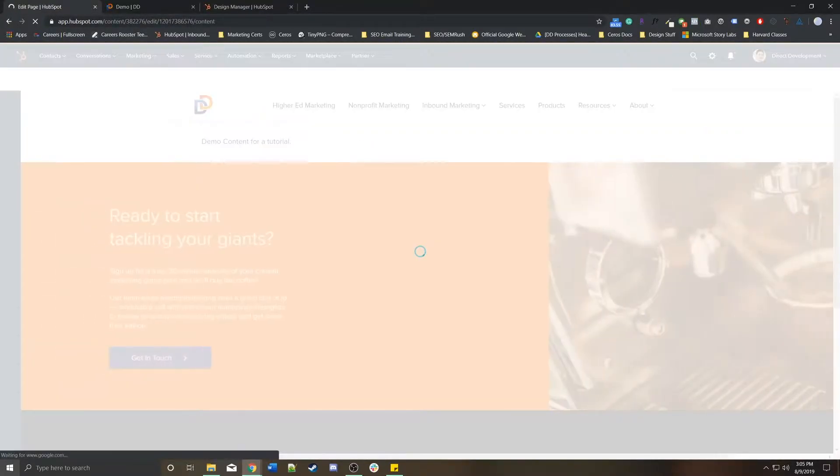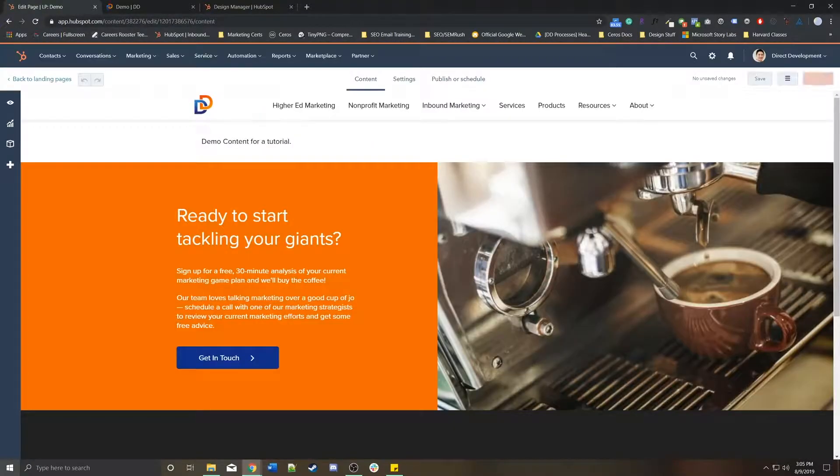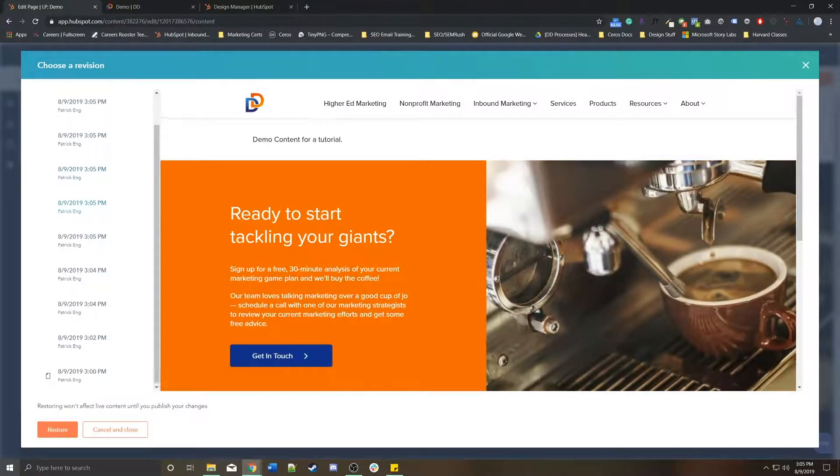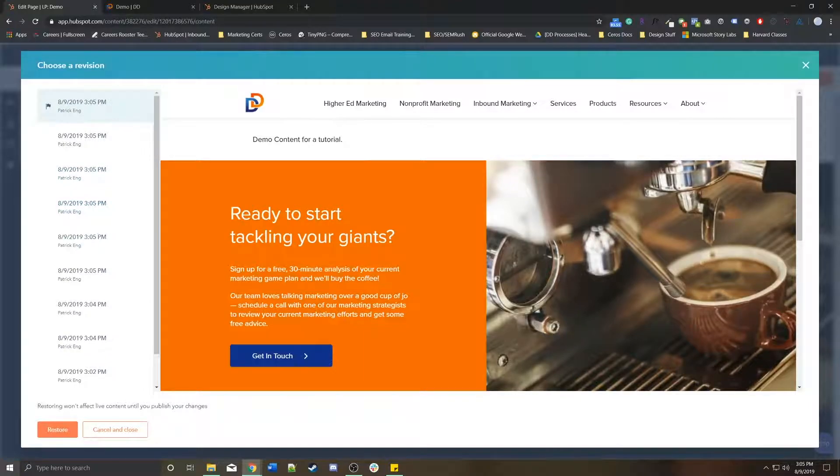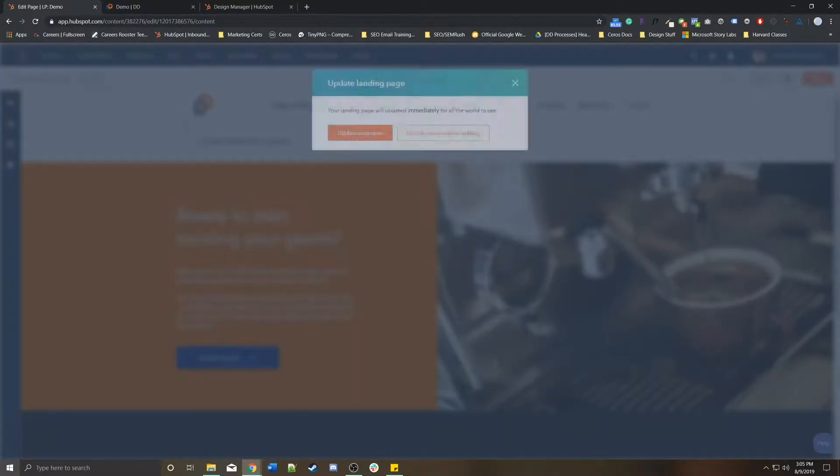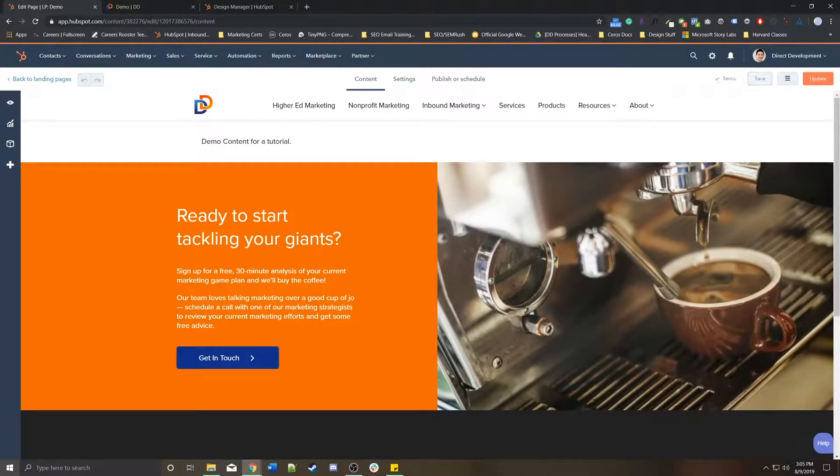But then if I go back into it, you know that it says update and no longer publish, right? So also again, now these revisions will only change every time I press update and not save.